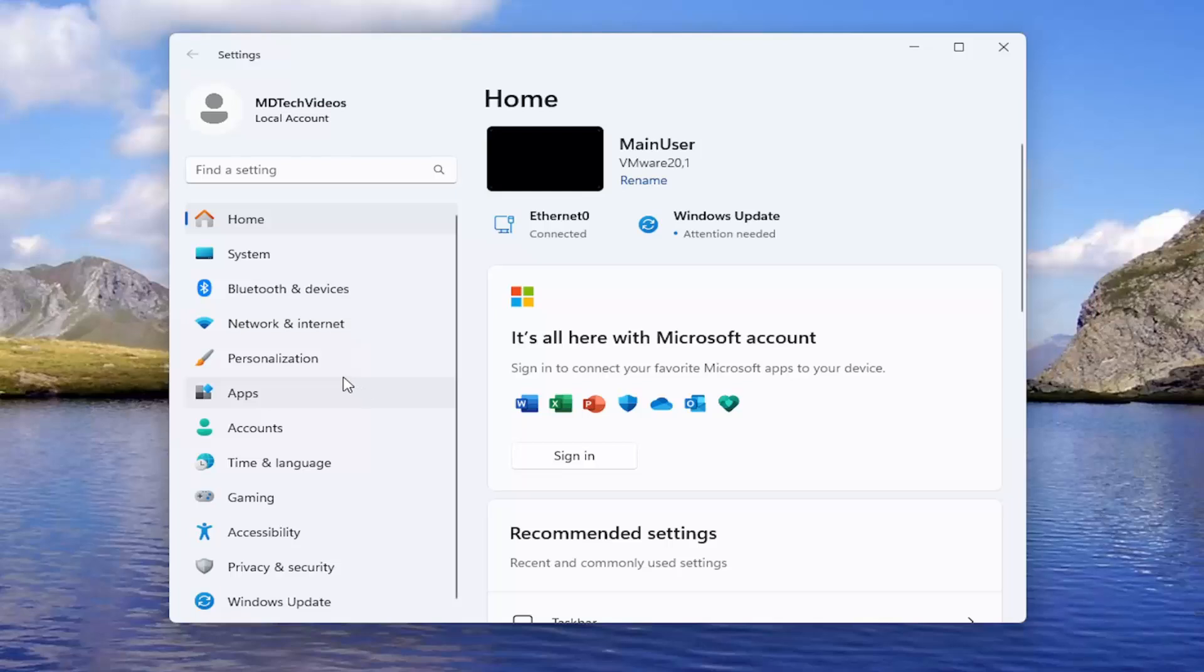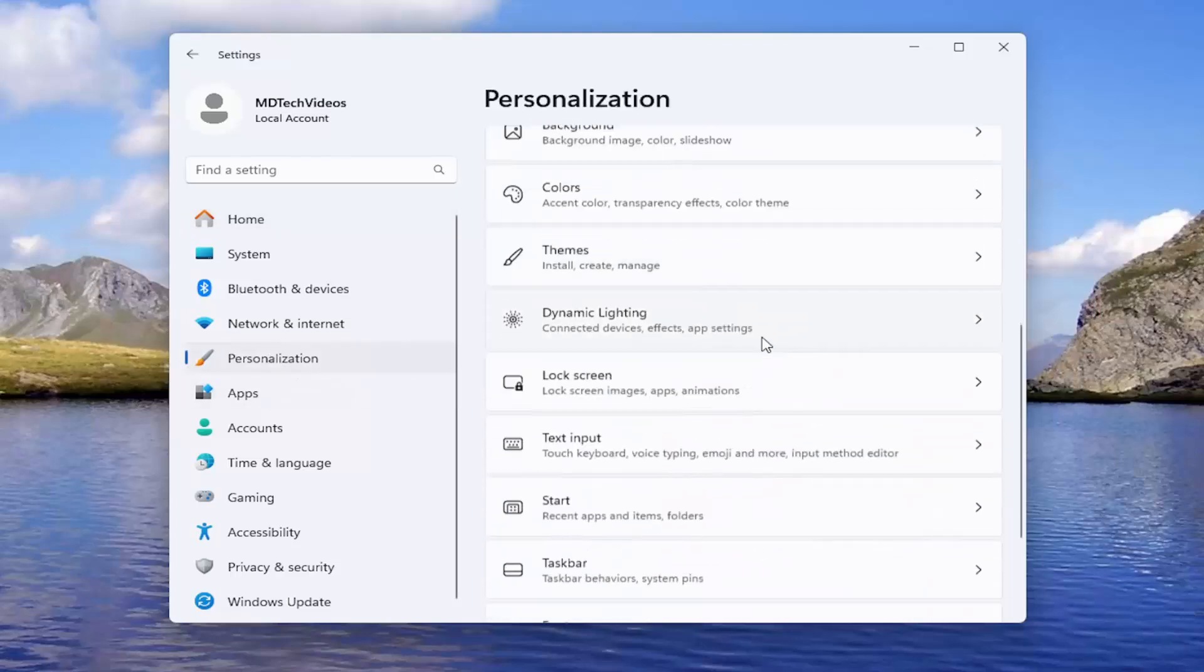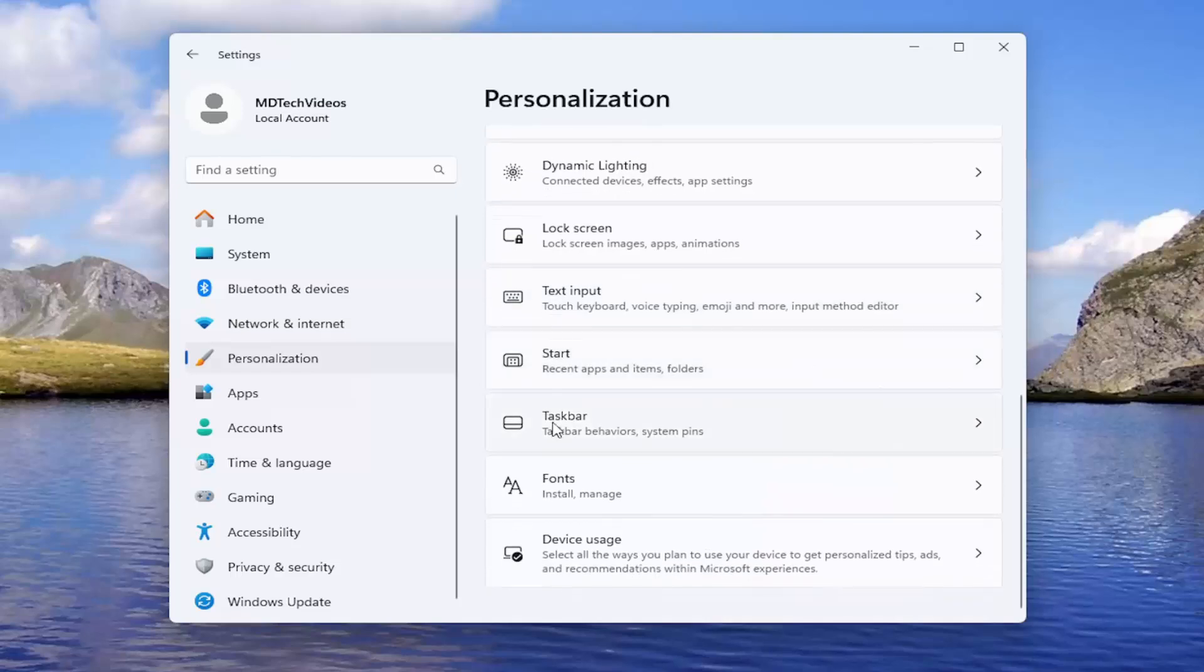Then on the left side, we're going to select personalization, and then on the right side, you want to scroll down and select taskbar.